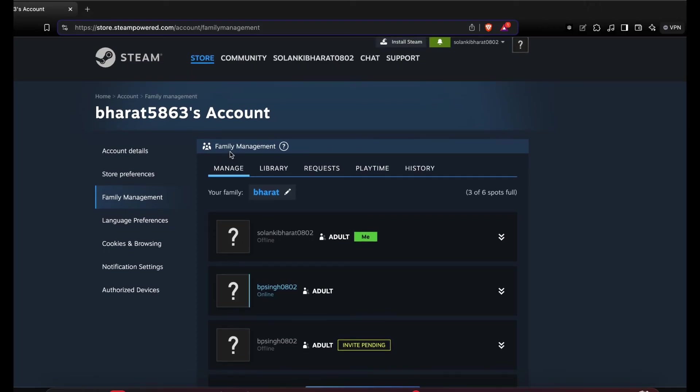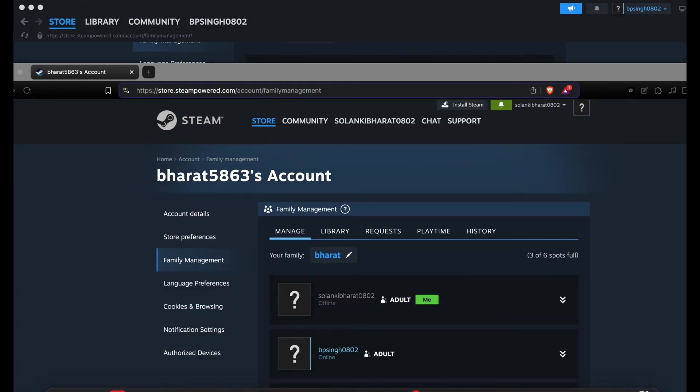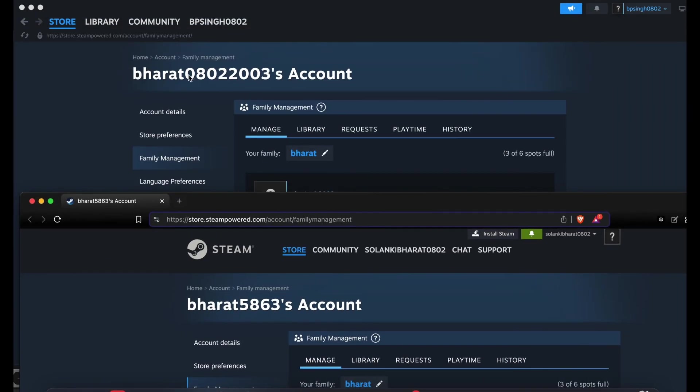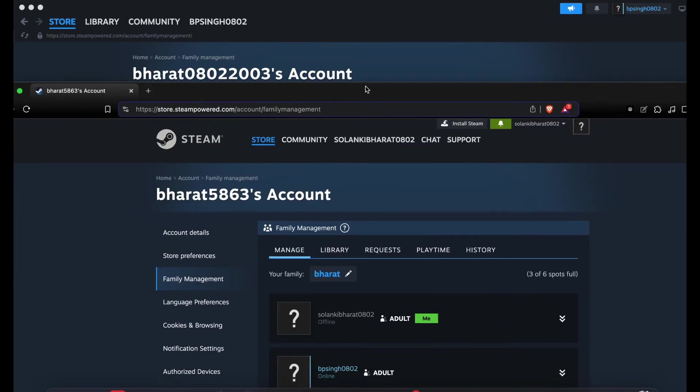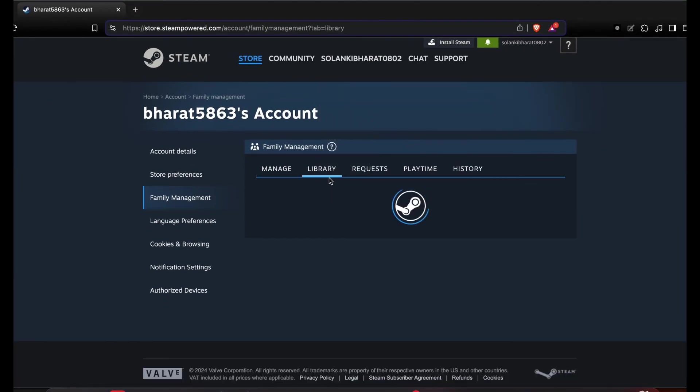Now guys, here you can see I am the member of my friend's account. The account is bharat5863 and my friend's account is bharat0802. Now I am going to the library section.